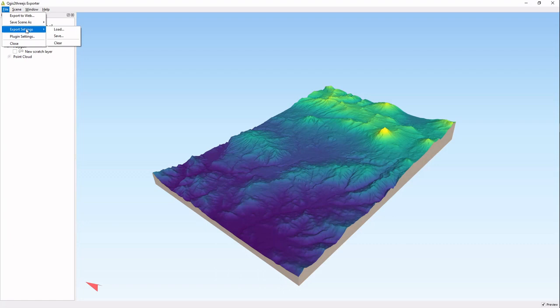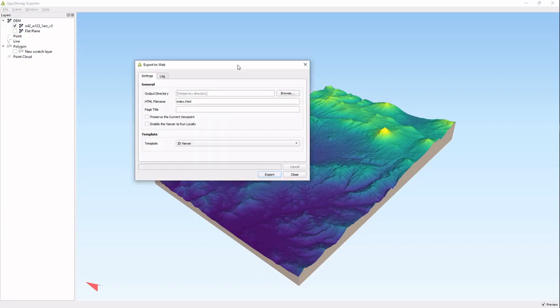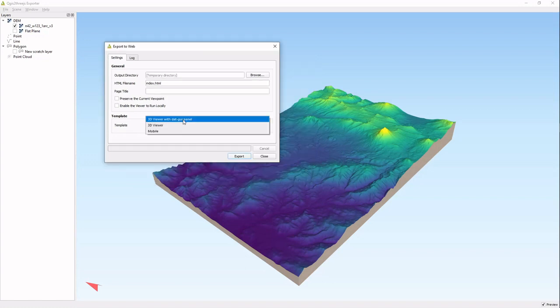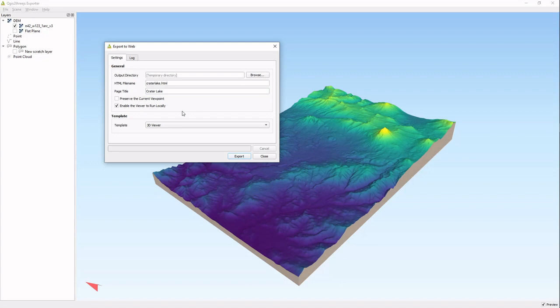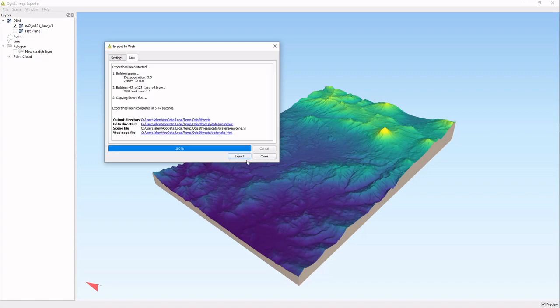Exporting to web is really cool because you can share with people from your website and they can have a control panel. Let's just do a temporary version of this. It's a temporary directory and we'll call it Crater Lake. We'll call the title page Crater Lake as well. We'll enable the viewer to run locally so that can run on my browser as opposed to having to load it into a server. Then we will use the 3D viewer with panel and export that. It's a somewhat larger file so it takes a second, and then we'll take a look.